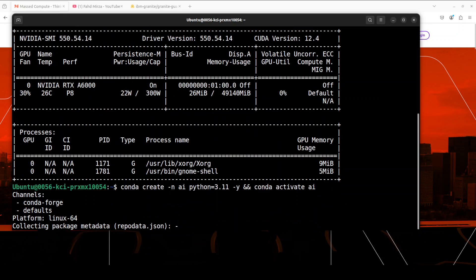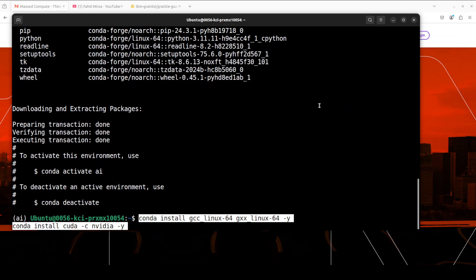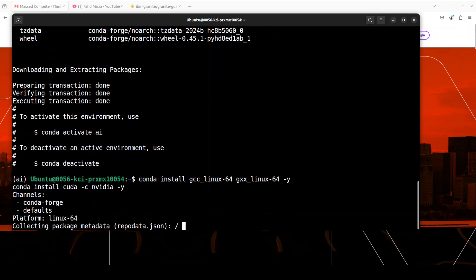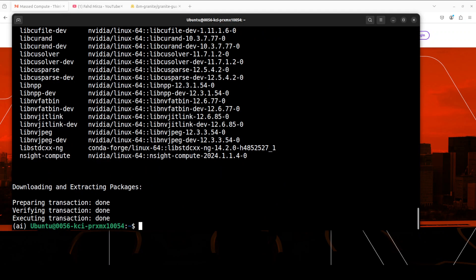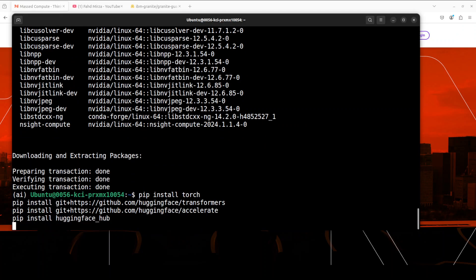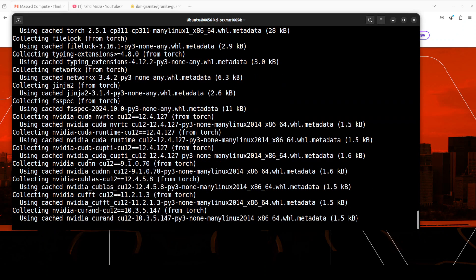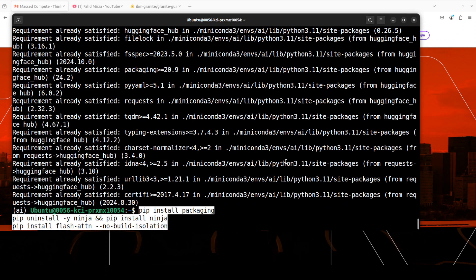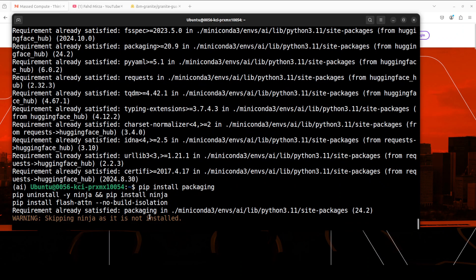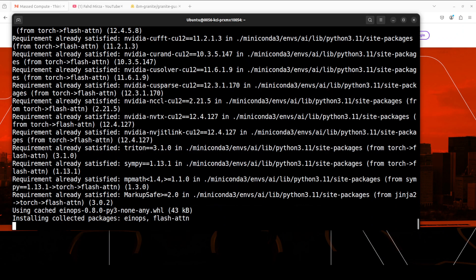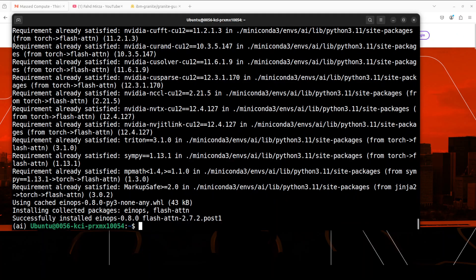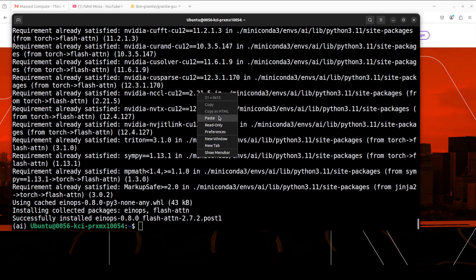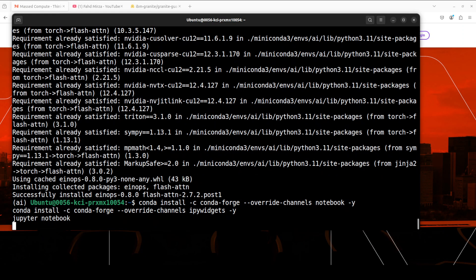As usual, let's create a virtual environment. Now let's install the CUDA, and now let's install the torch and transformers from the source. Now let's install flash attention. It is not a mandatory step but always a good idea if you are running a compatible GPU.